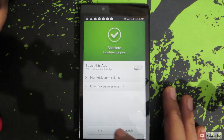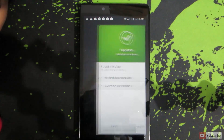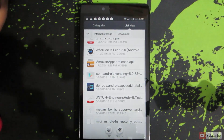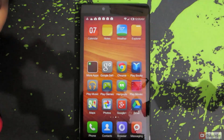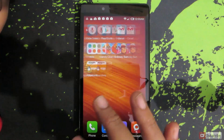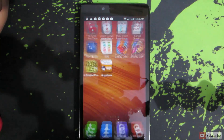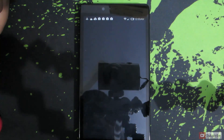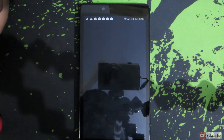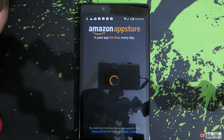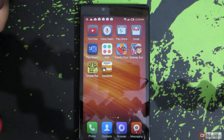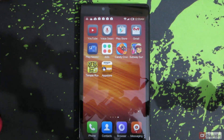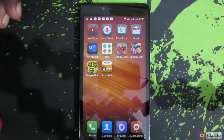You can simply press finish. Now you can access that application like any other application. As you can see, this app is working without any problem. This process is very similar to any device that is running MIUI.